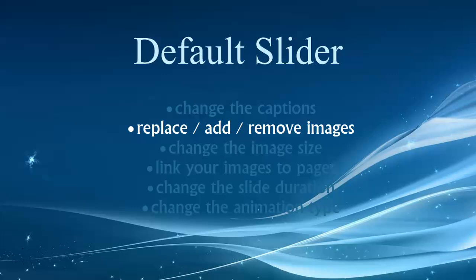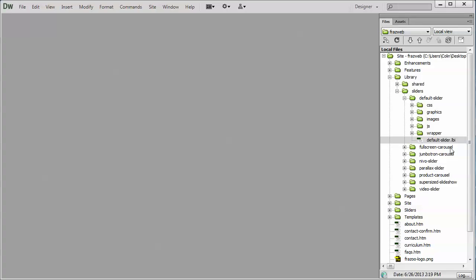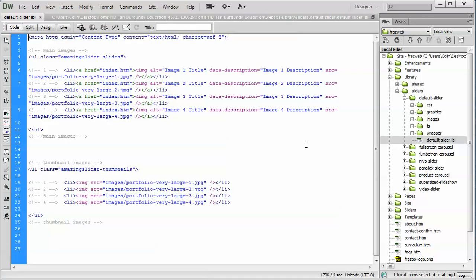Hi folks, welcome back to our video on working with the default slider. We'll talk about replacing, adding, and removing images. Let's jump right into Dreamweaver here and open up our library, our sliders, and our defaultslider.lbi page. Okay, that's a good place to start.